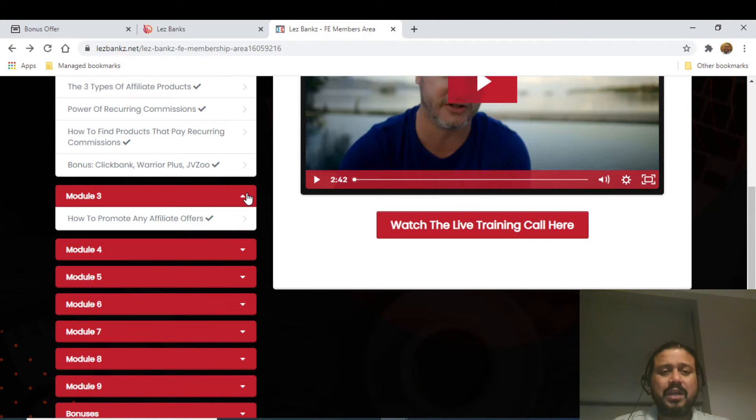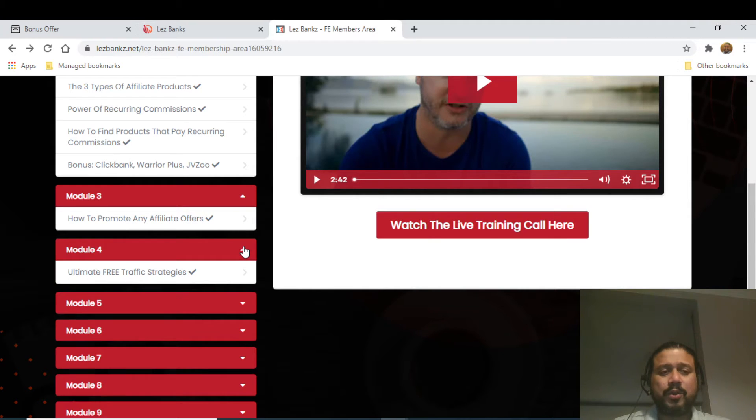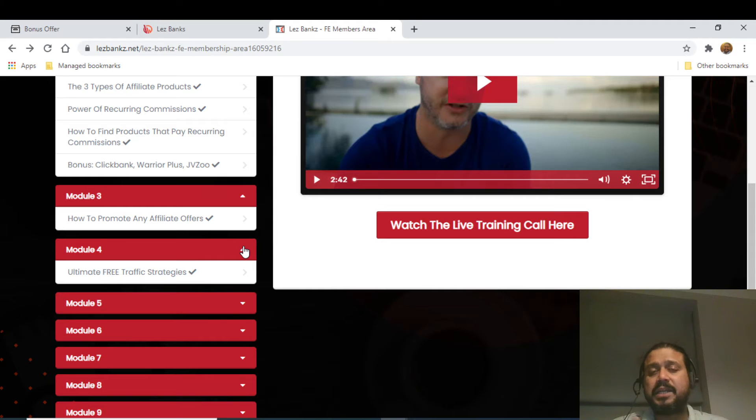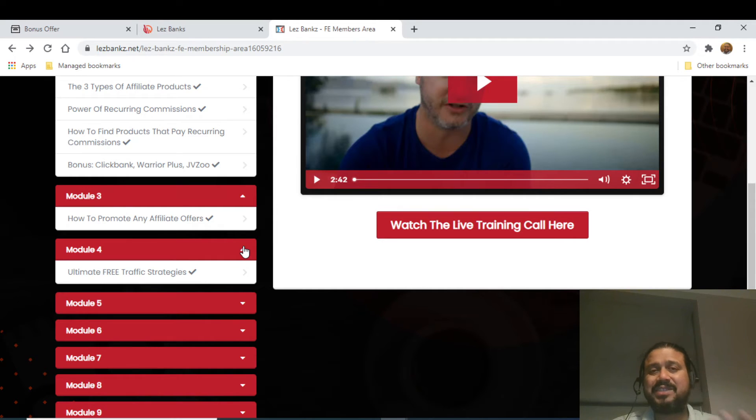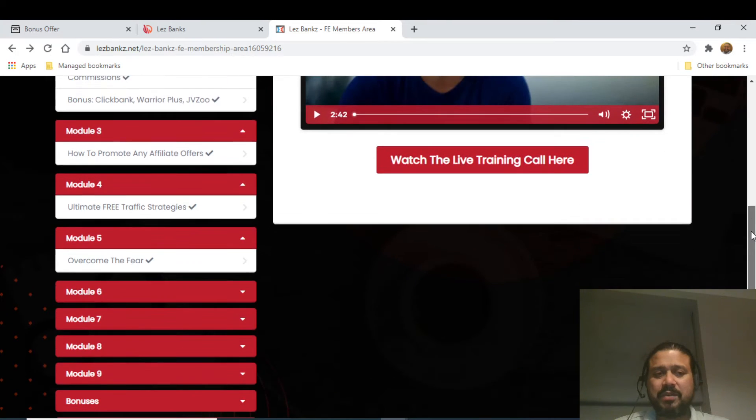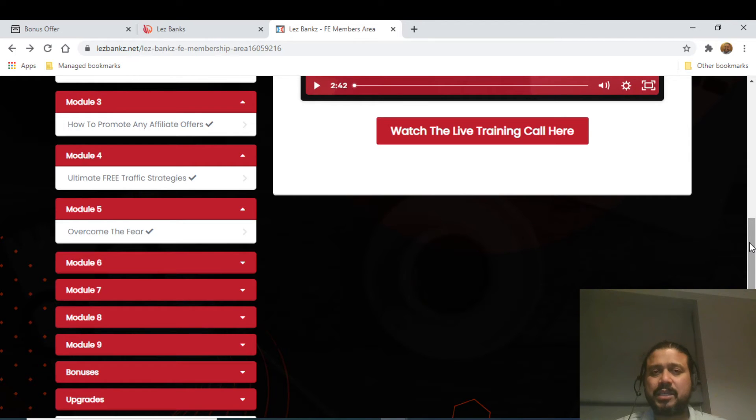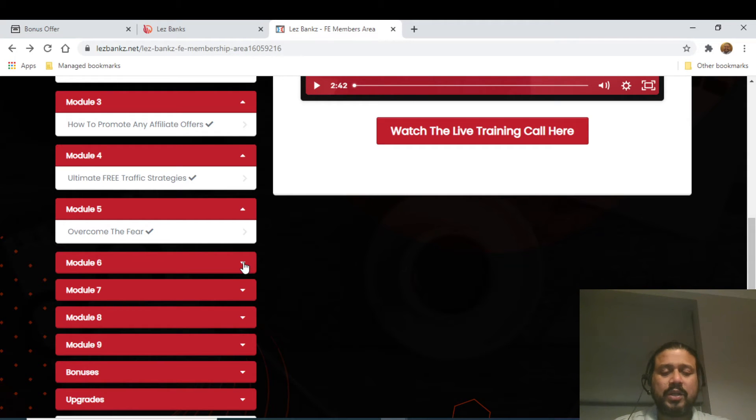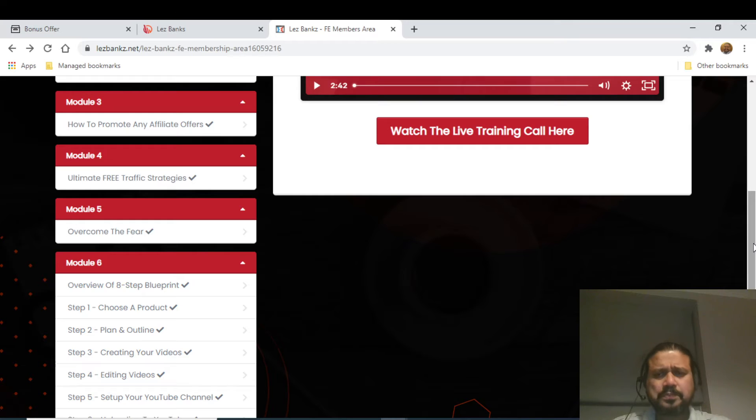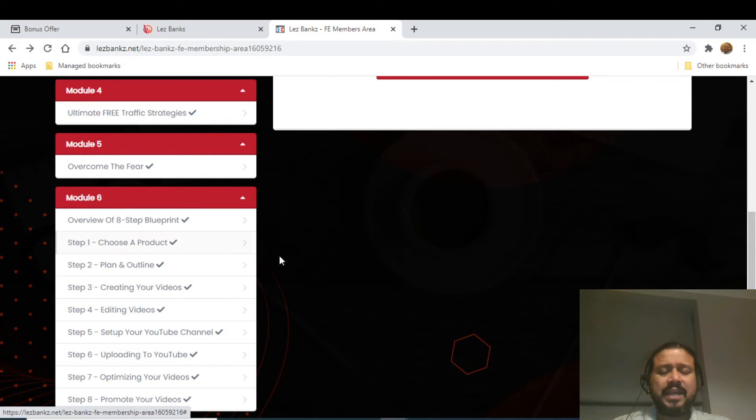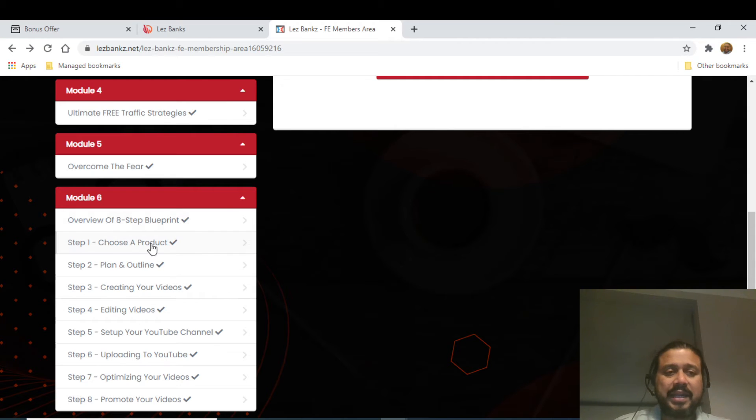It's not just ClickBank, Warrior Plus and JVZoo - he will tell you how to find all other offers. Module number three is to promote any affiliate offers. Module number four is the ultimate free traffic strategy - how you can generate free traffic, and that's the essence. You're not going to pay any additional money for getting traffic. Module number five is Overcome the Fear - it talks about how you need to do it, what steps you need to take to get things going. You have to avoid the fear of failure. Module six, excuse me, is step-by-step coaching of his exact method.